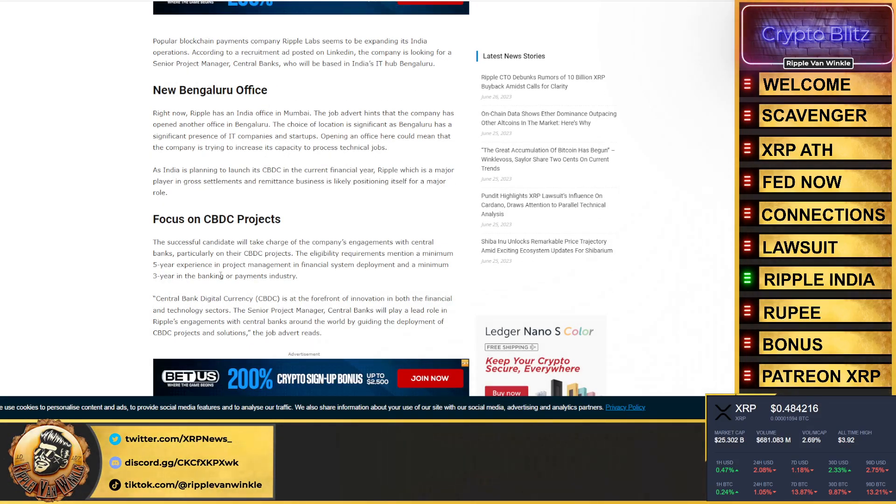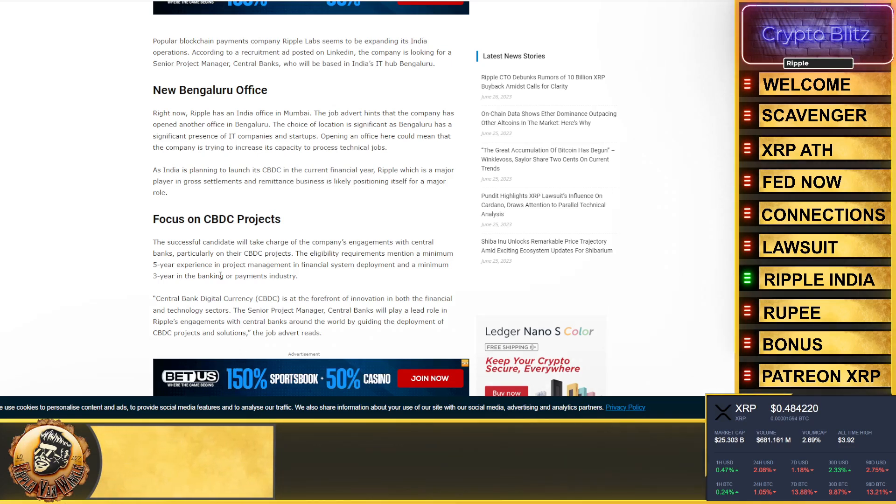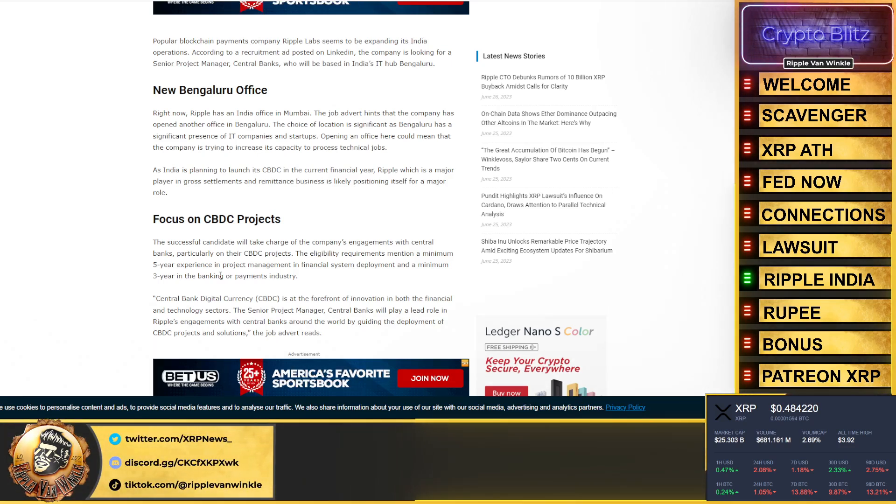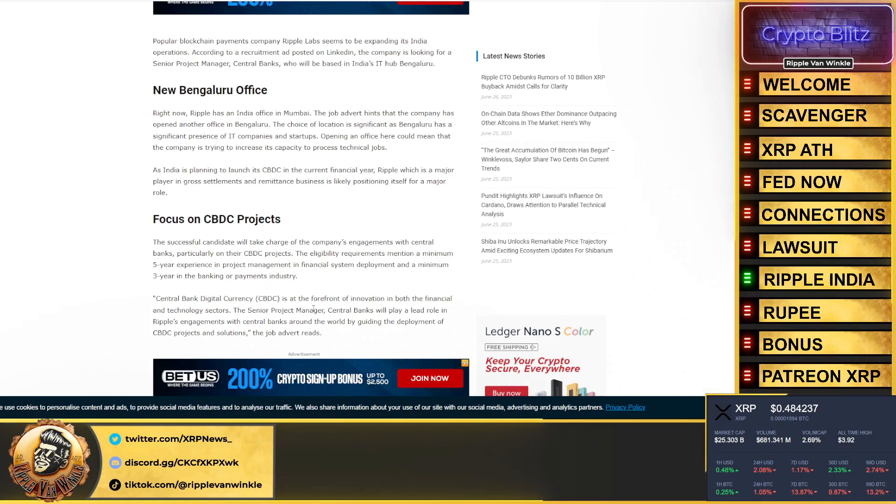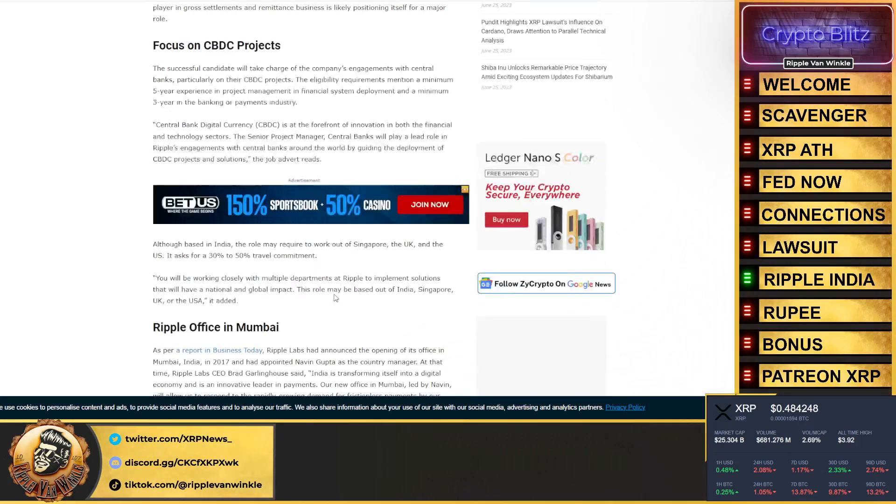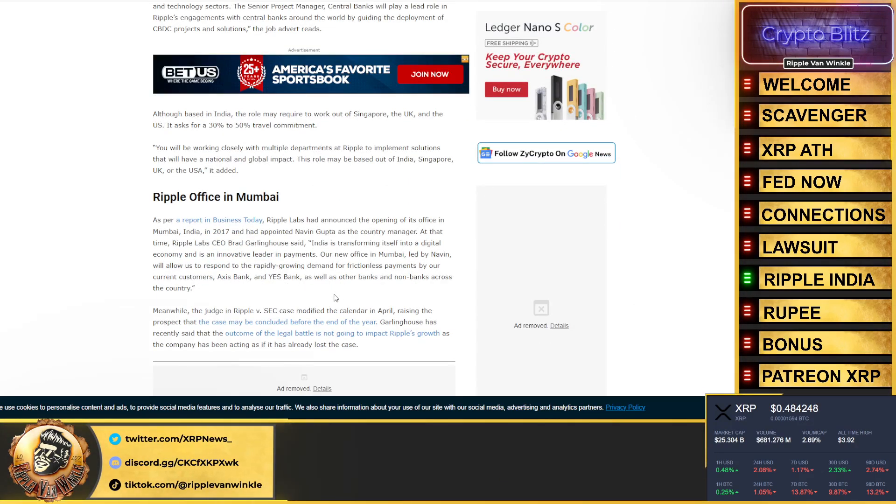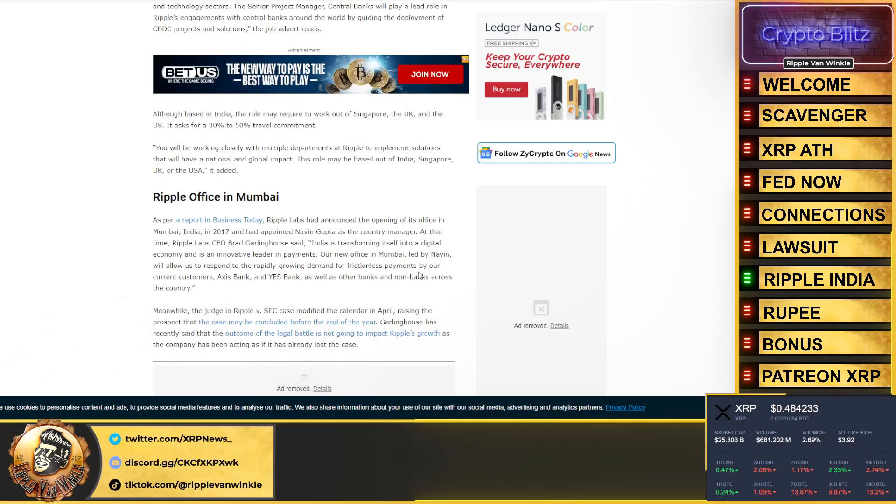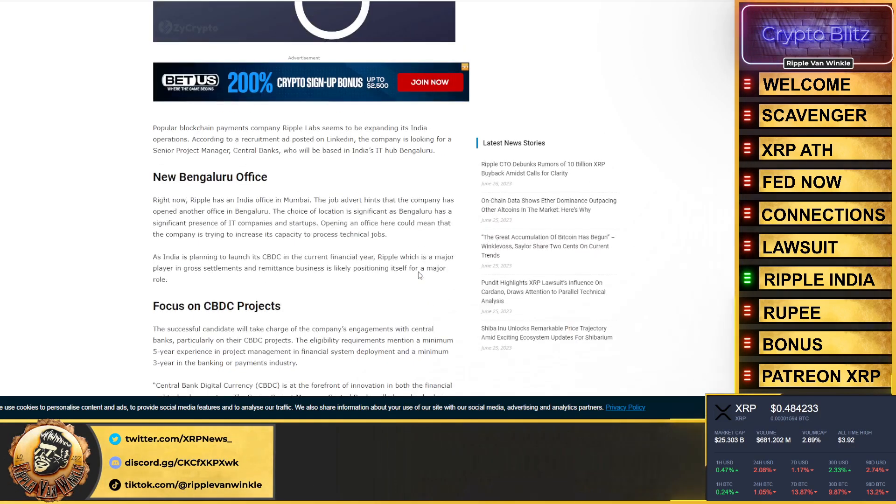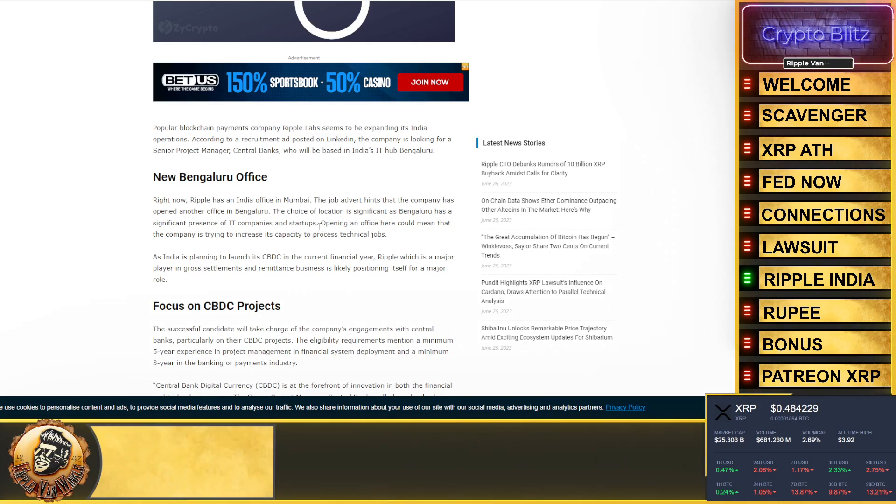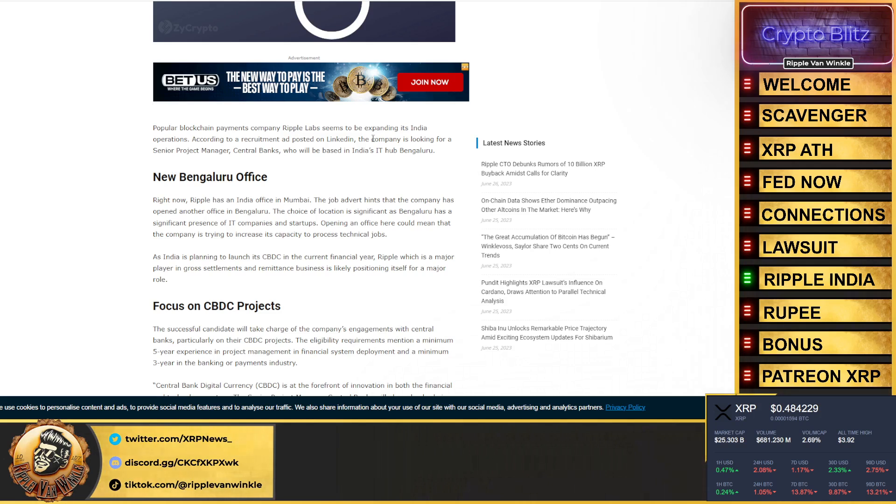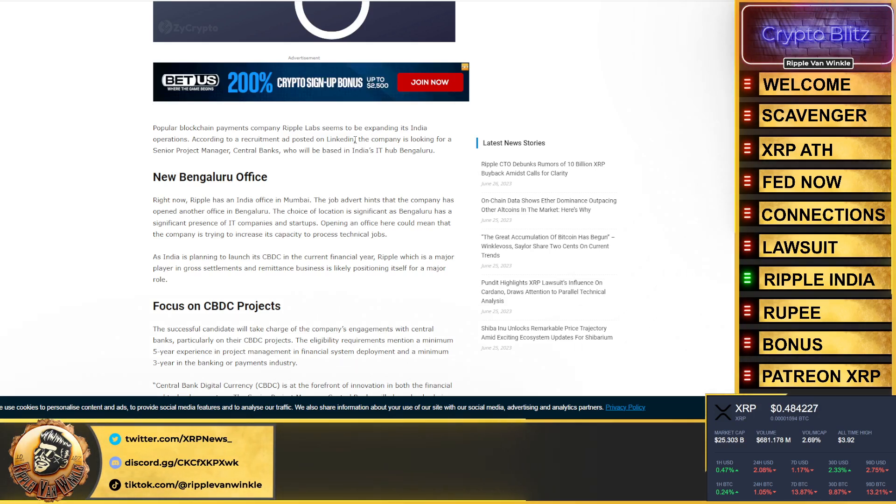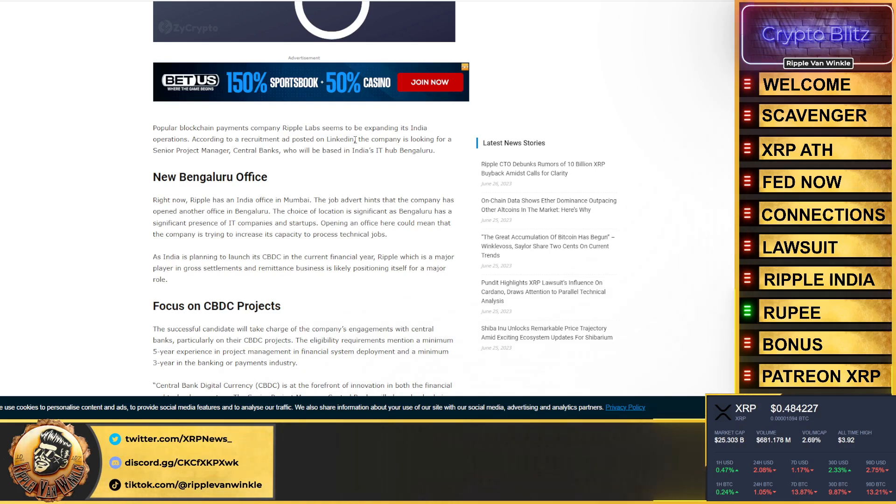So what do we have here? A digital rupee. Who was looking for a job over in India to focus on central bank digital currencies? I'll tell you: Ripple. They were looking for a senior project manager for central banks who was going to play a lead role in Ripple's engagement with central banks around the world, guiding the deployment of CBDC projects and solutions. This job was in Ripple's office in Mumbai. Why do you think Ripple is looking for a central bank digital currency manager in India? Why do you think Ripple is partnered with Kotak Mahindra Bank, who is building out a digital rupee? Everything is coming to fruition. All we've got to do is give it a little time, folks.